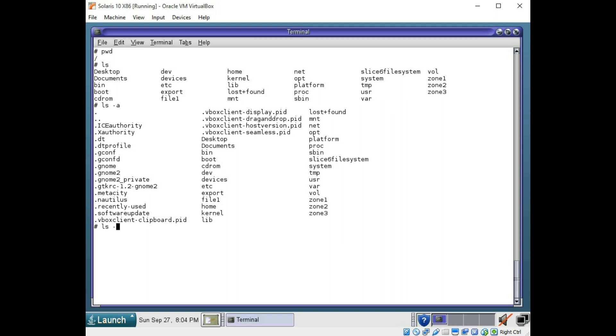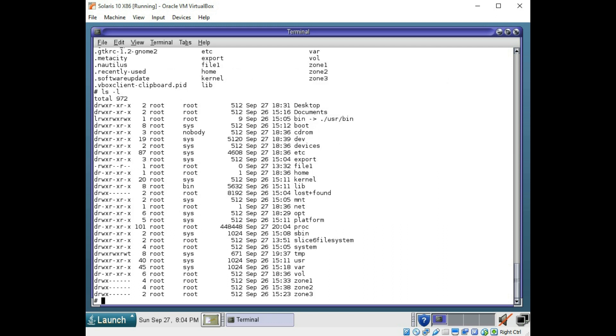And finally, you can use ls -l for more details such as file attributes, user ownership, and file sizes. This gives you a more robust listing for the ls command.